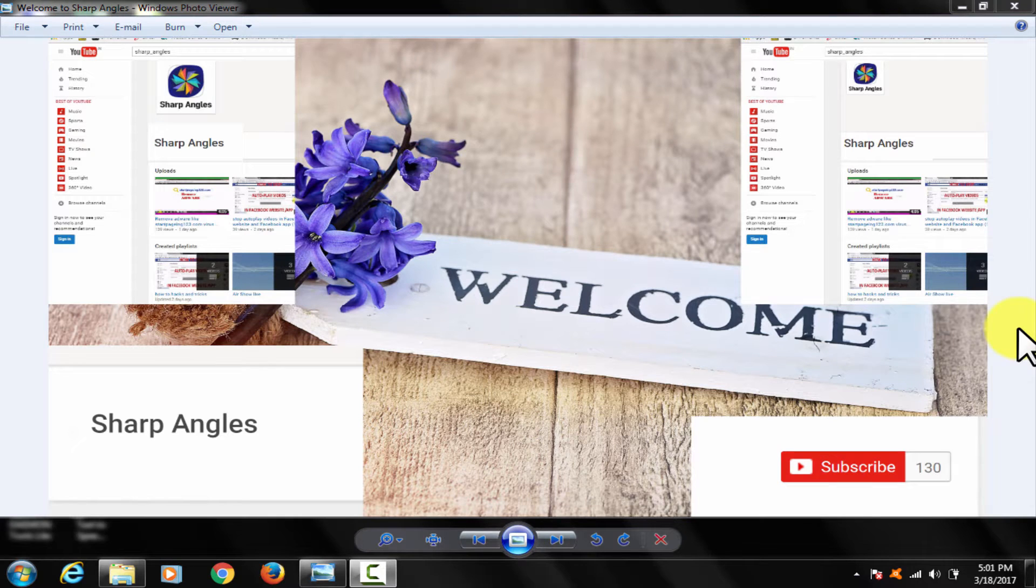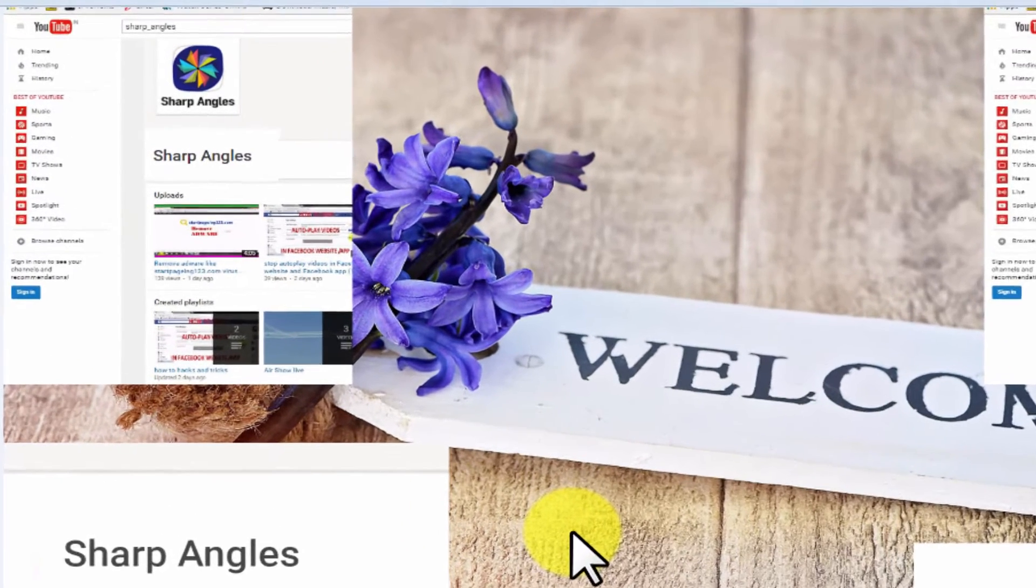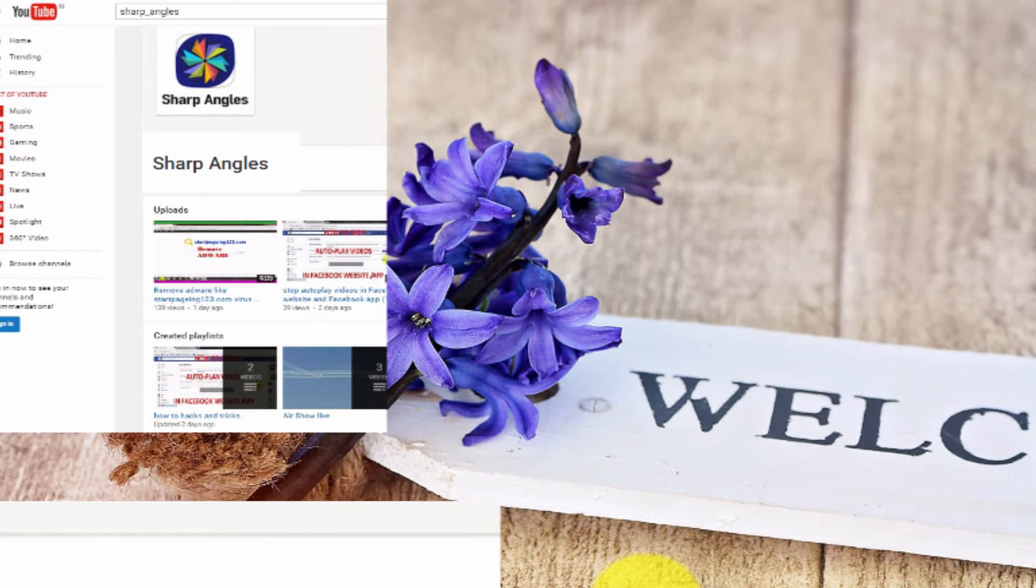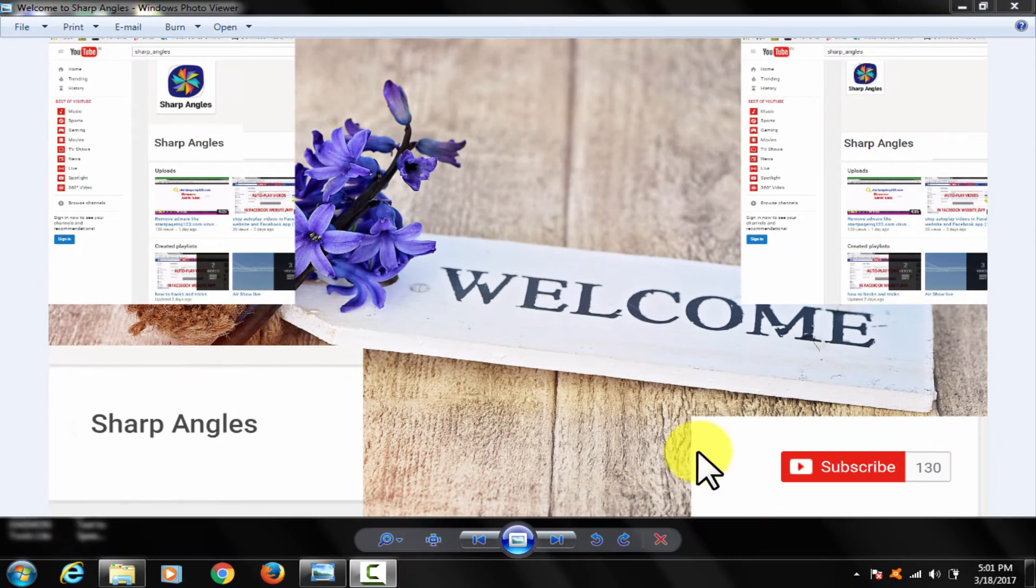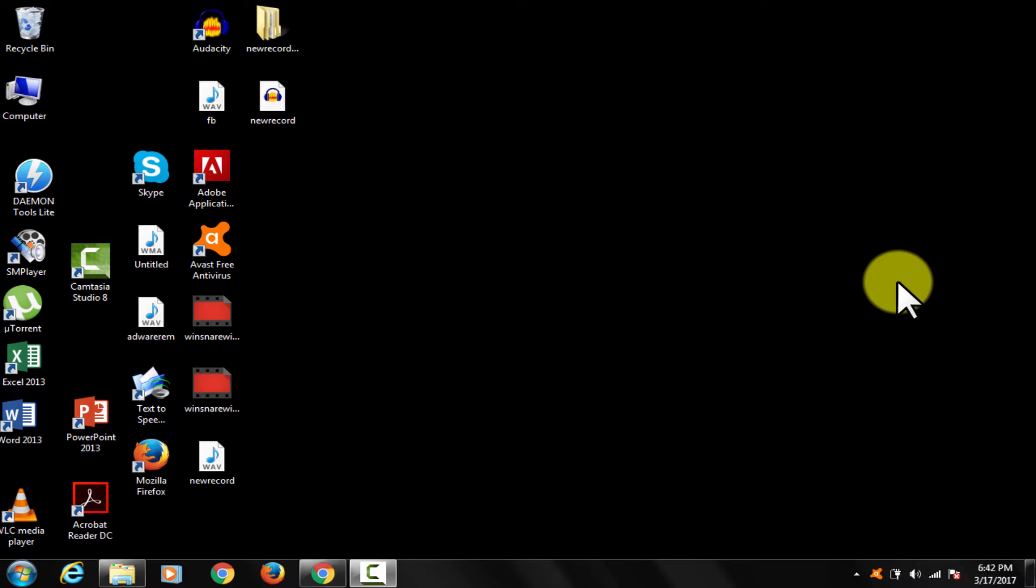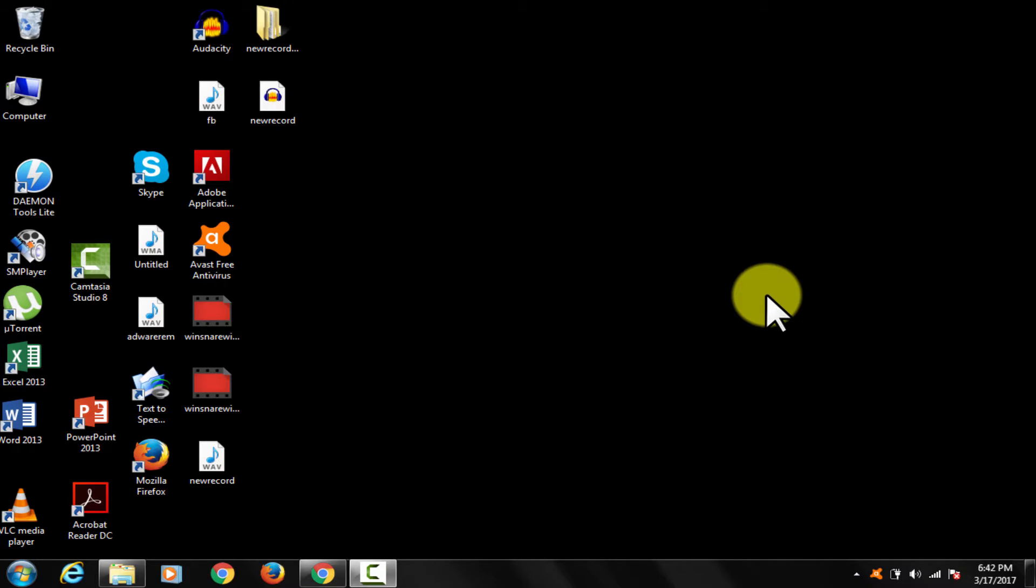Welcome to Sharp Angle's YouTube channel. I am going to demonstrate how you can disable BitLocker encryption and password protection from your USB as well as from hard drive. It is also known as unlocking drive.